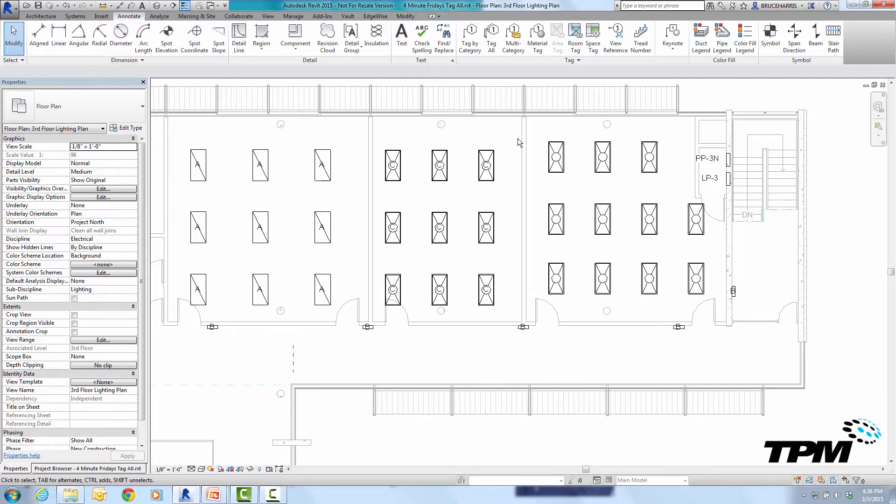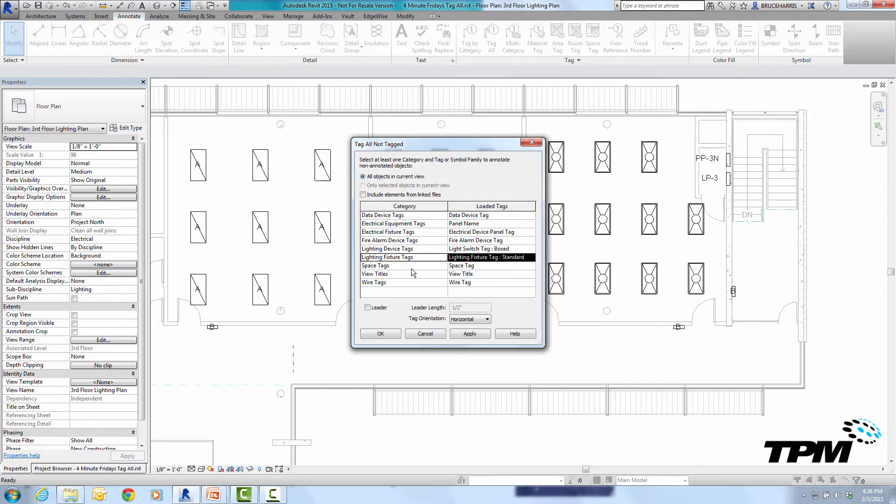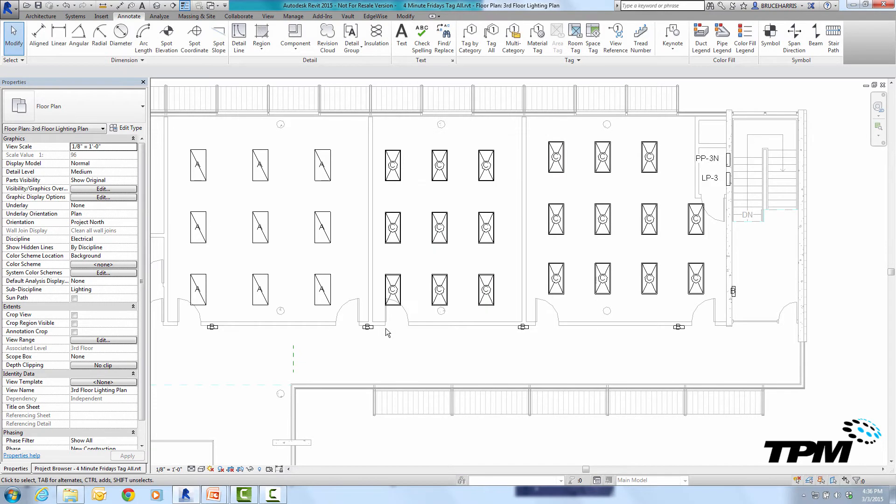Now if no objects are selected and we go into tag all then every single light in this case in the entire view is tagged.